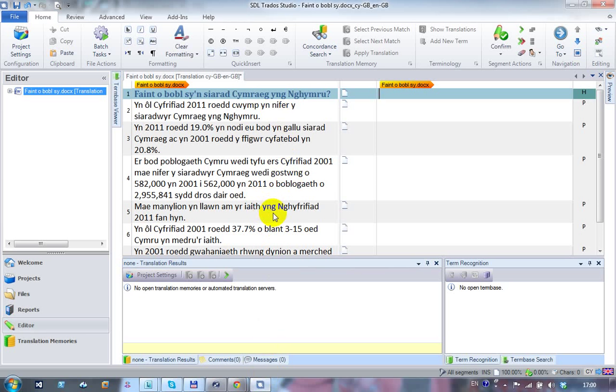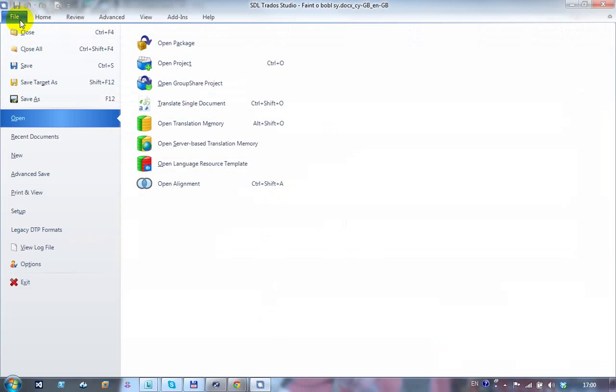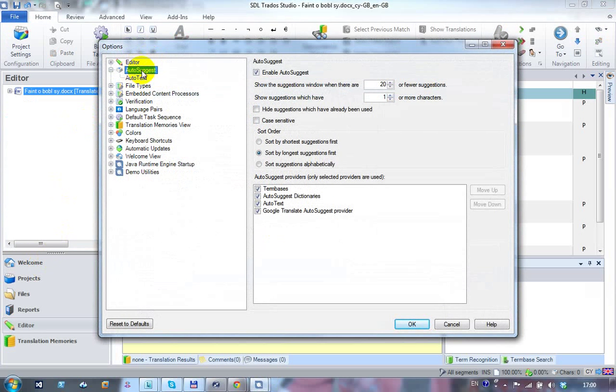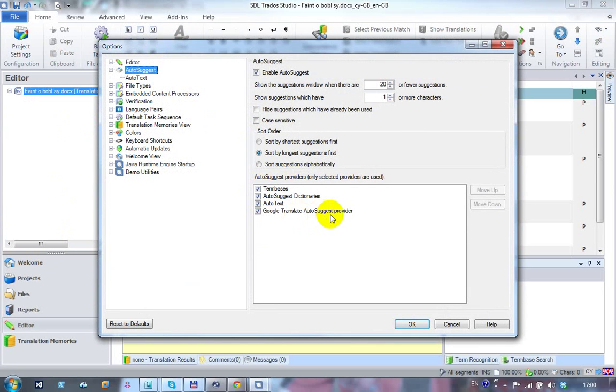To show you where the settings are - you have nothing to do with this application other than if you look in File Options and your Autosuggest settings, you have a list of Autosuggest providers and you'll see an additional one added: the Google Translate Autosuggest provider. You have to do nothing more than install it and it's already there and activated.